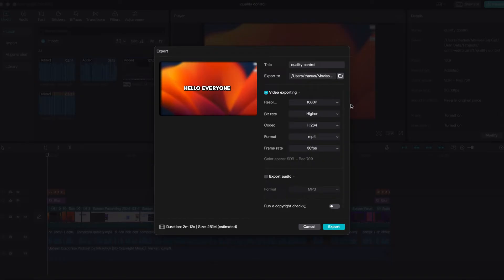As you can see, it's now 250 MB. But rest assured, this won't compromise the video quality.